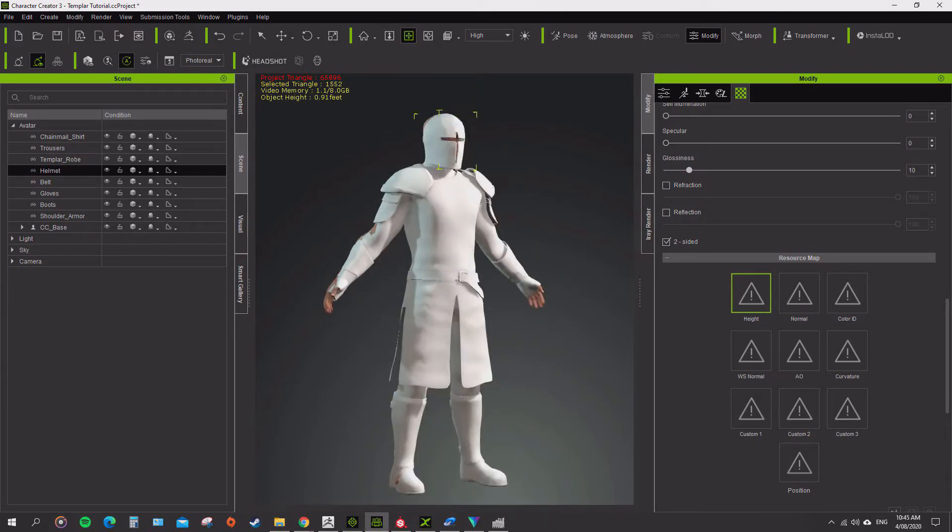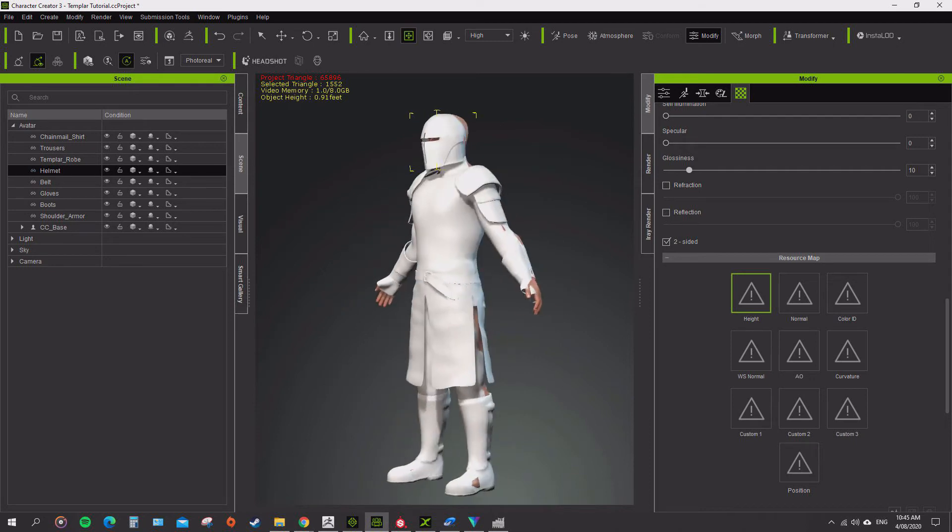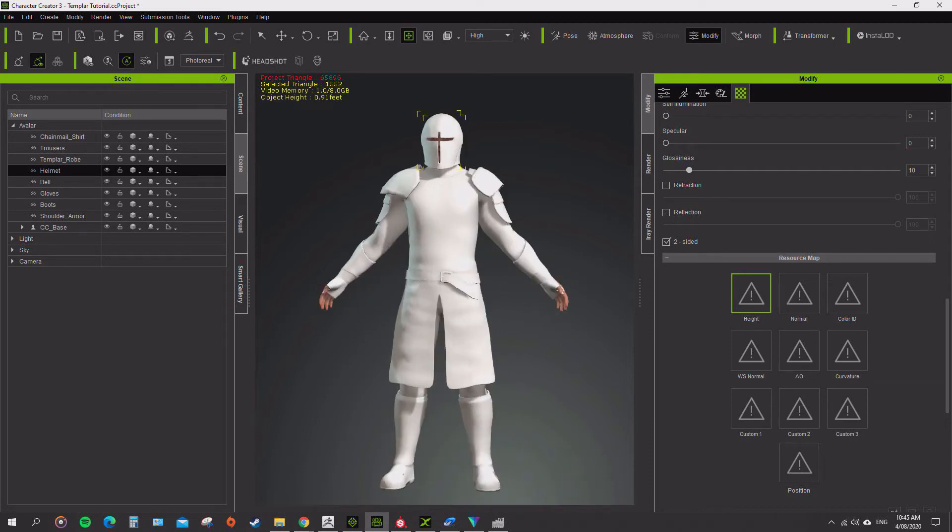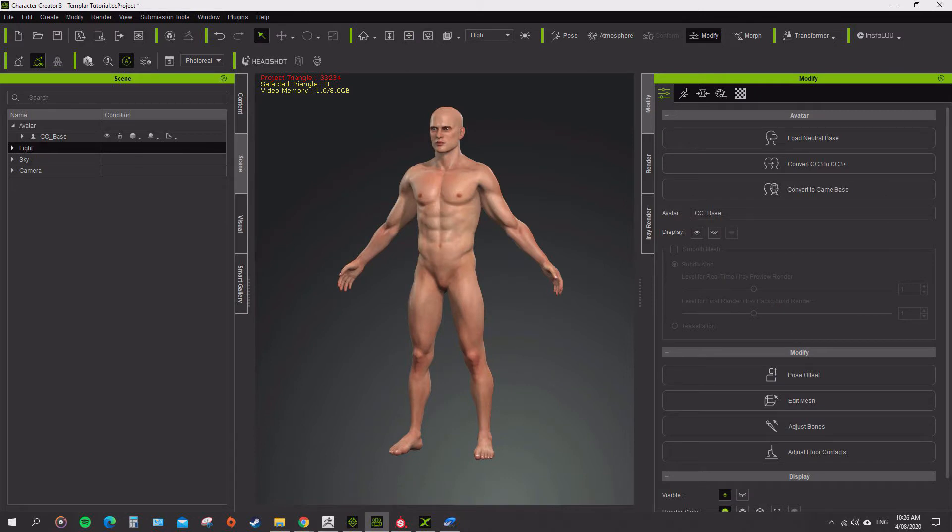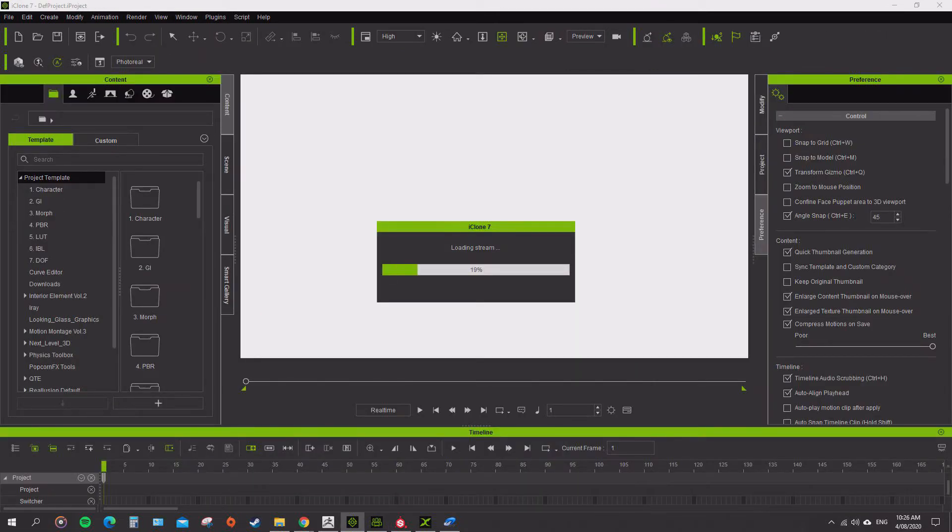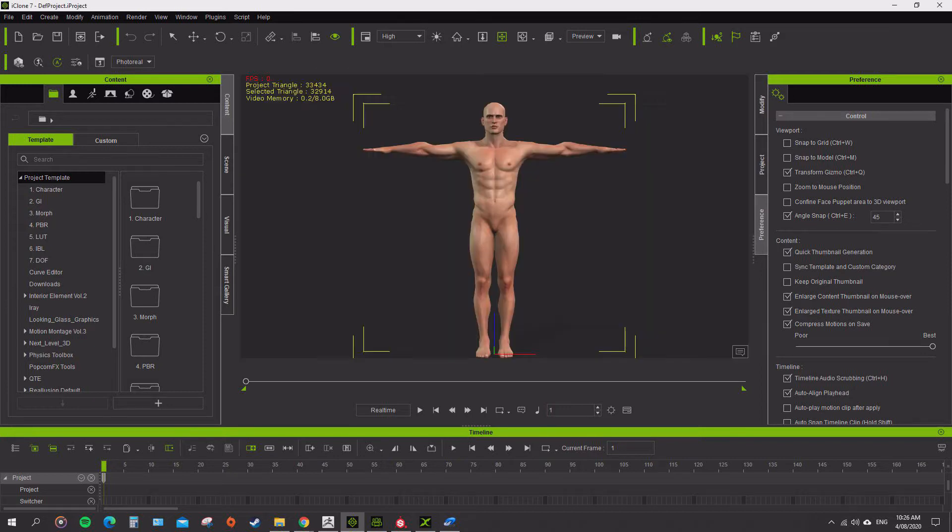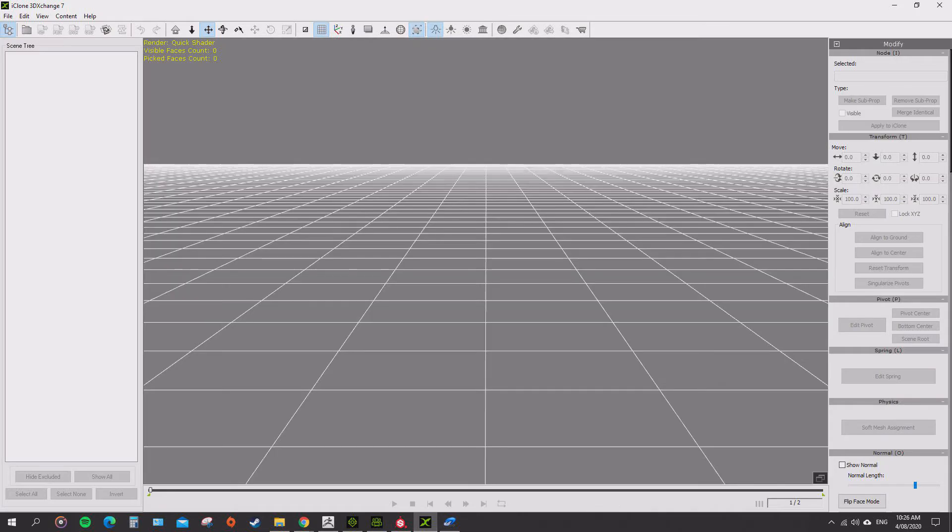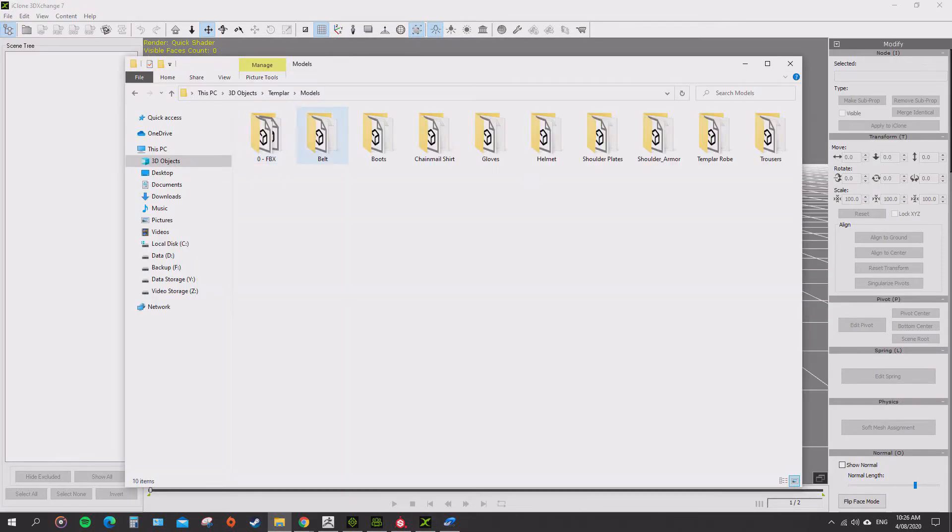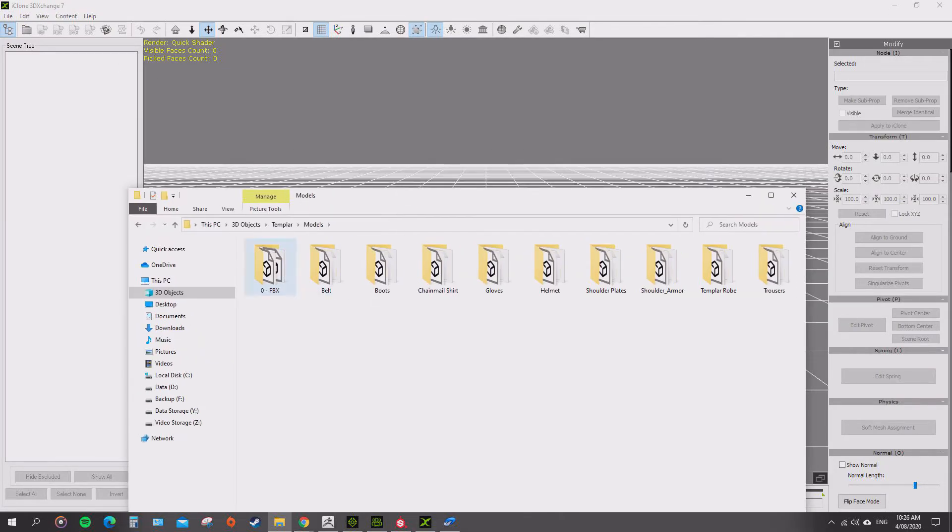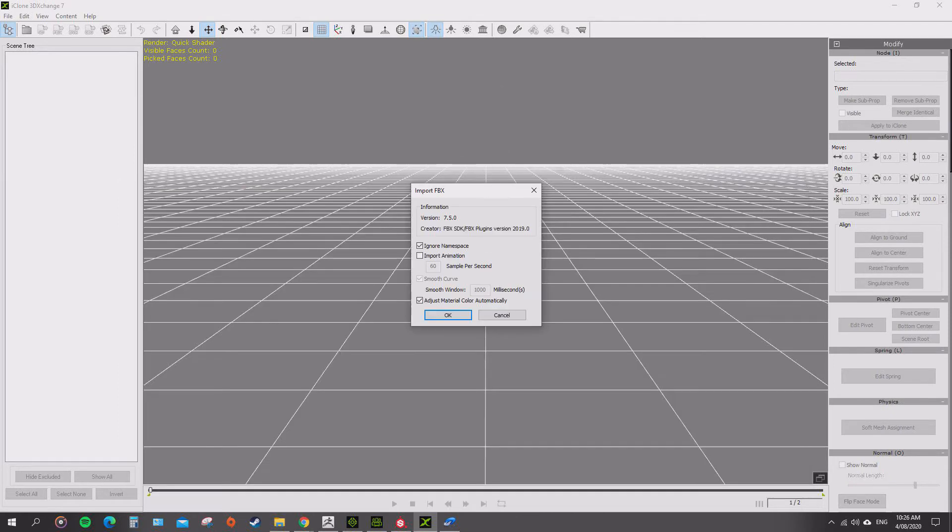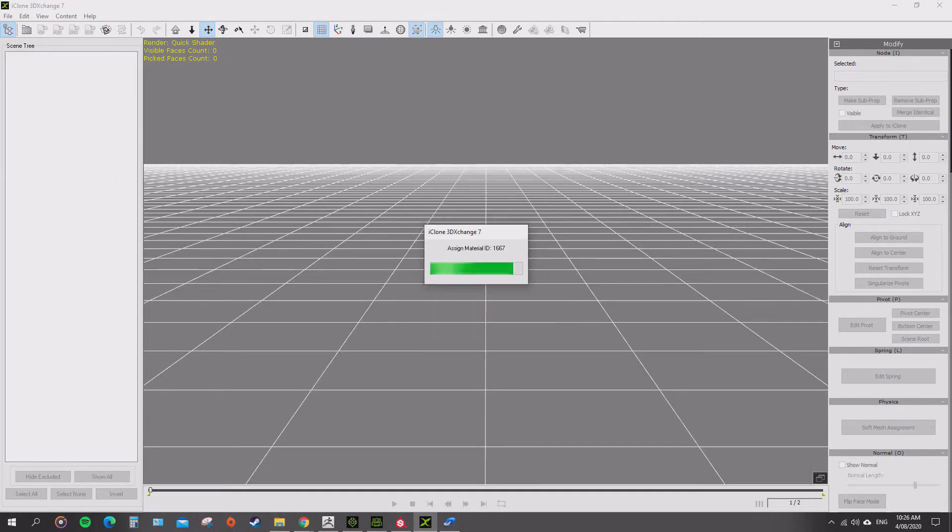I prefer doing it the other way, which I'm about to show you through 3D Exchange. So the way I do it is I grab my character and send the character to... I open up my 3D Exchange and in my models I import my FBX into 3D Exchange.